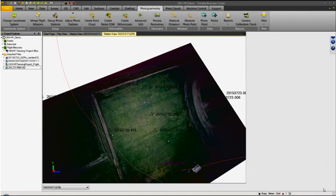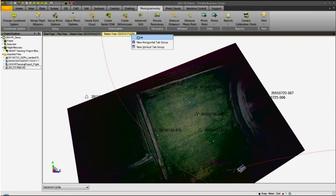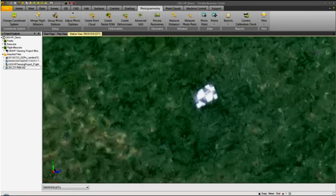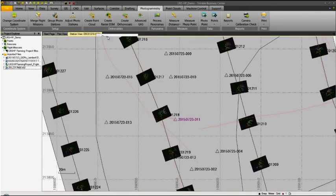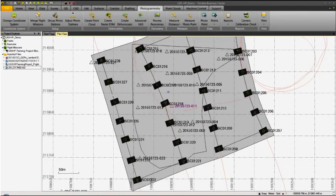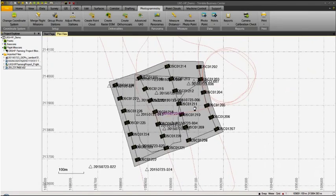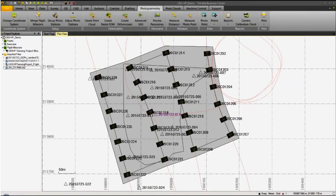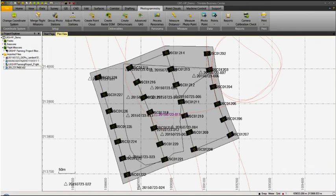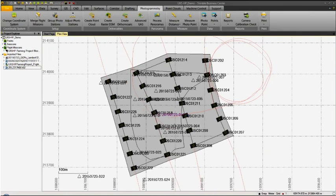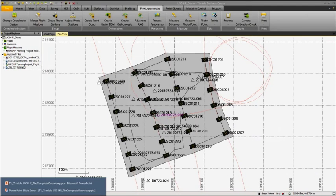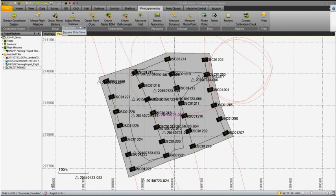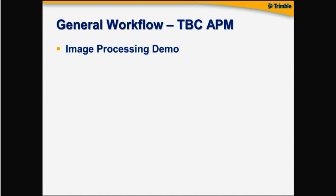So I hope this was clear. We tried to keep the workflow as smooth and stable as possible compared to the UX5. I think this is a smooth setup. Let me go back to the presentation here.